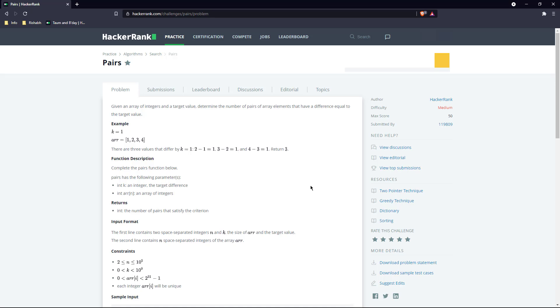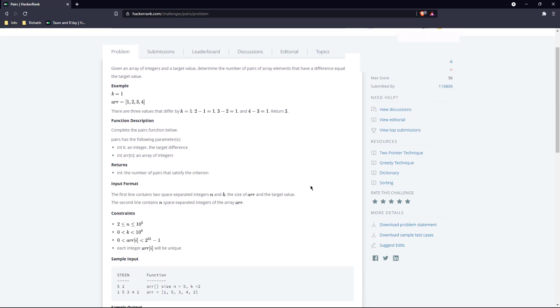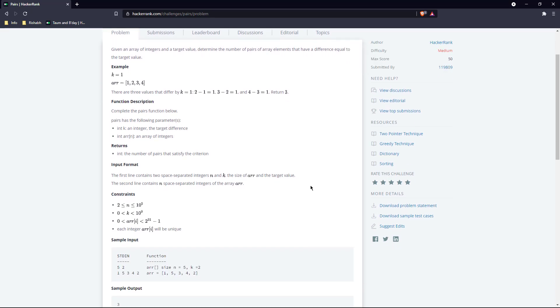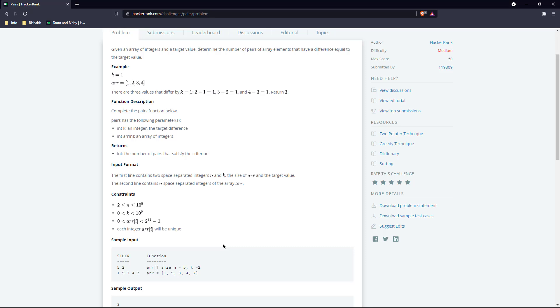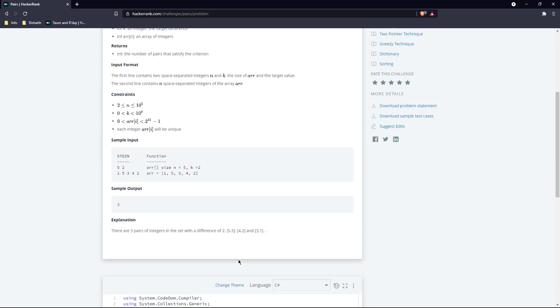To solve this, the easiest way is a greedy technique. First step: whenever you feel like a question is going to use a greedy technique, sort the array. So we will sort it in ascending order and then iterate in one direction to see which particular pair has a difference equal to k.